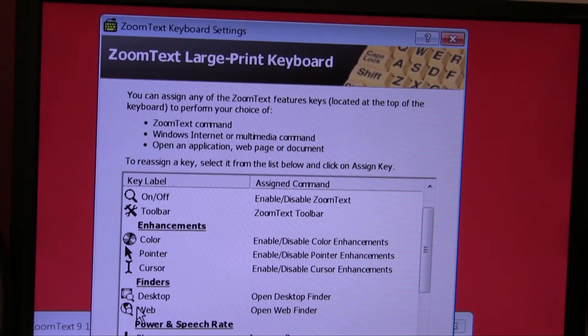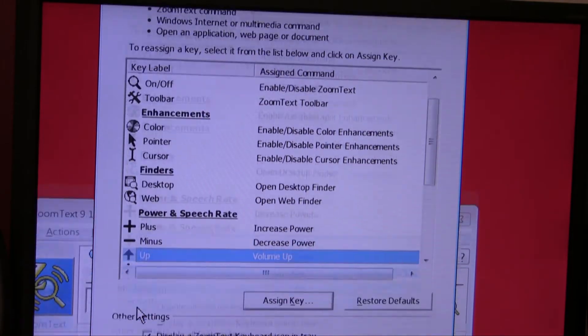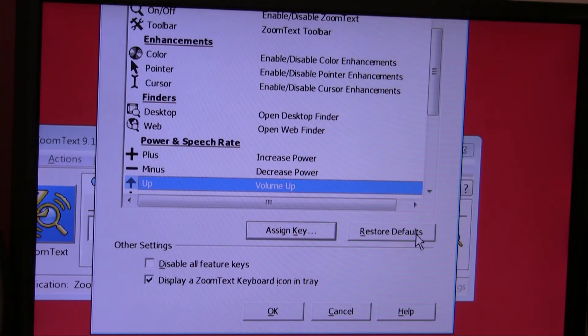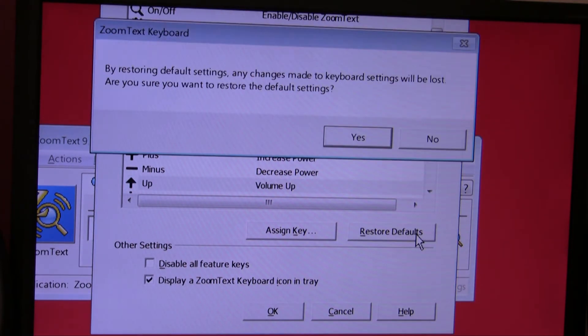You can also go back and change all the keys to their default settings by clicking Restore Defaults.